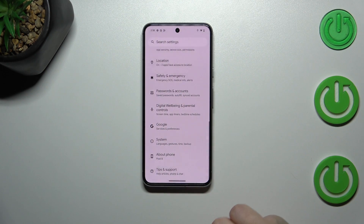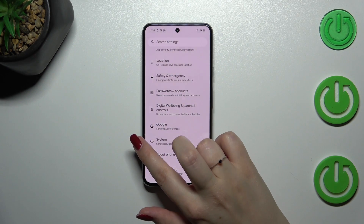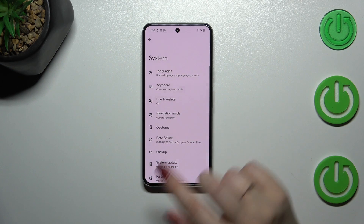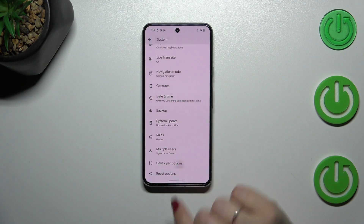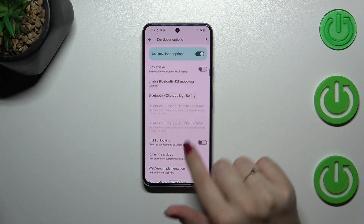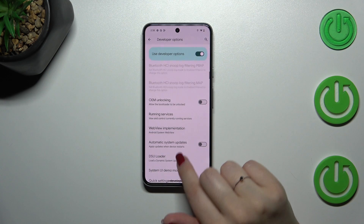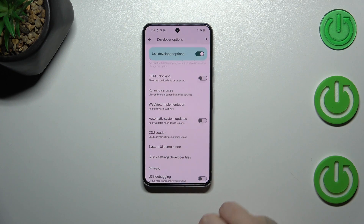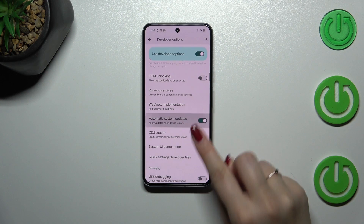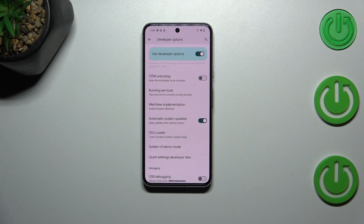After activating, we have to go back to the general settings and enter 'System.' Now let's scroll down and enter 'Developer Options,' then scroll down again in order to find the 'Automatic System Updates' option, which in my case is turned off.